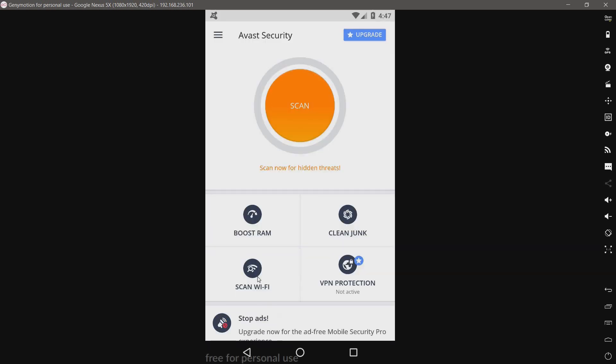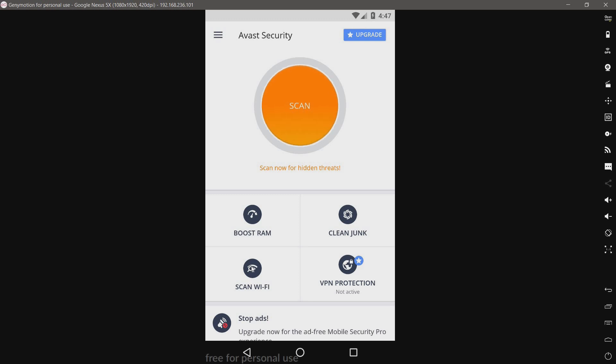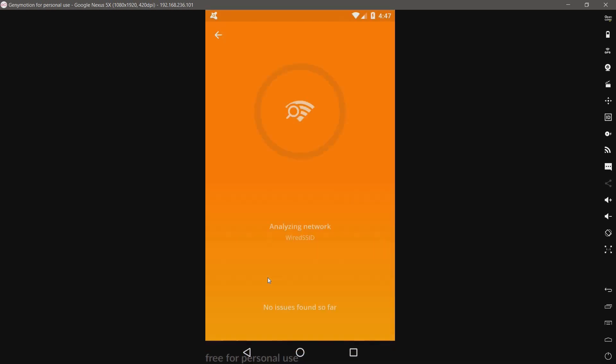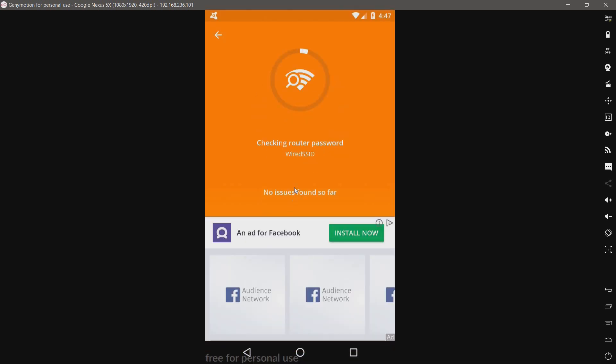We have scan Wi-Fi. I assume based on other products, this will scan for man-in-the-middle threats or ARP spoofing. Let's see. Checking router password. Huh, that's new.